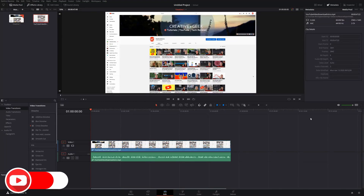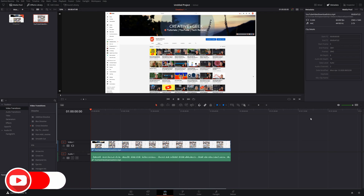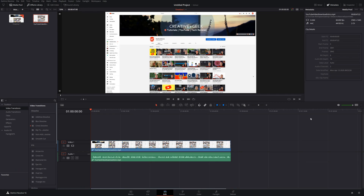Welcome to another episode of GeekOutdoors.com. On this DaVinci Resolve tutorial, I'm going to talk about exporting videos, specifically exporting your video at a higher resolution and then how that compares to the project timeline resolution settings.